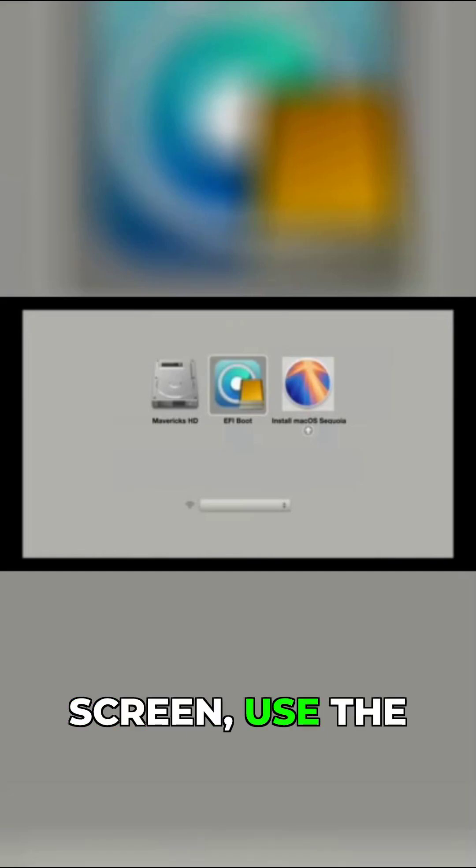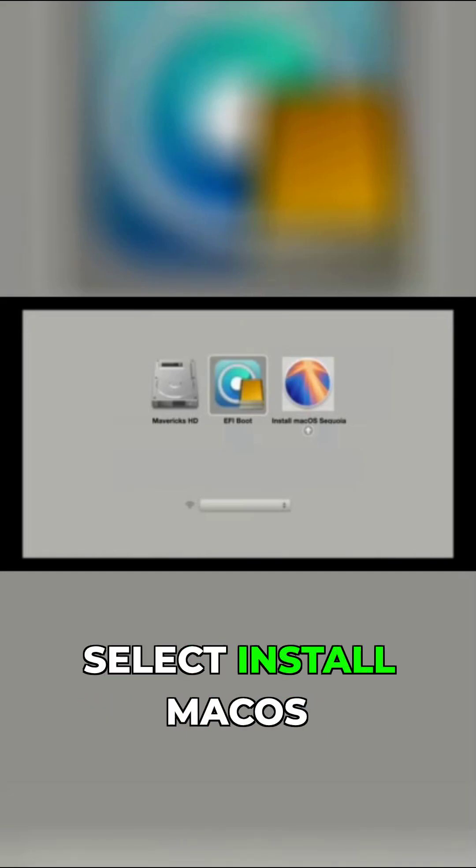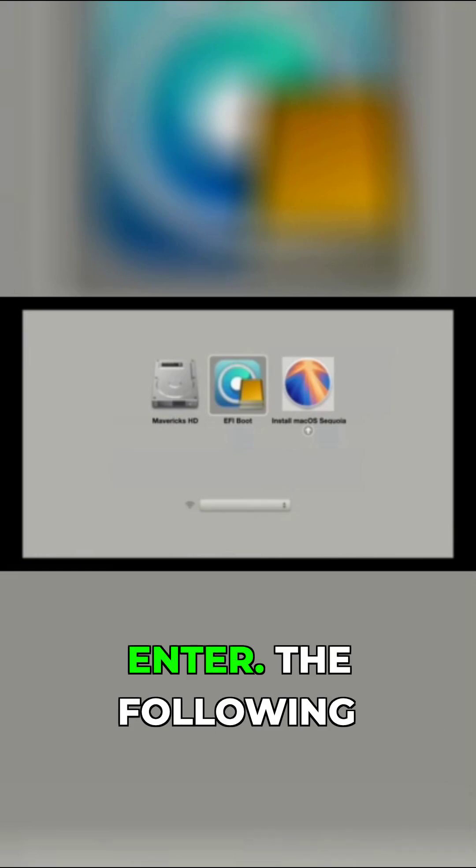On the next screen, use the arrow keys to select install macOS Sequoia and press enter.